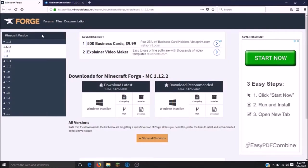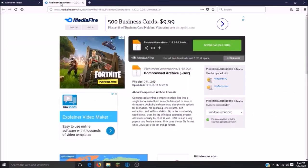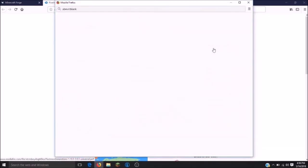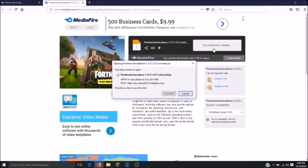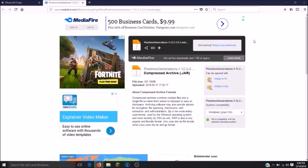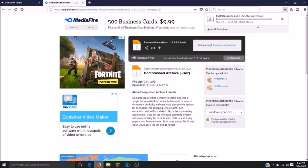The only two links you will need to download will be Forge 1.12.2 and the current version of Pixelmon that is currently in release. You will want to click on the green download button located at the top right.